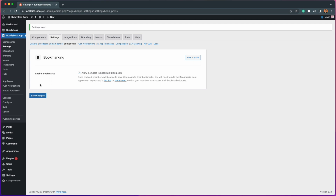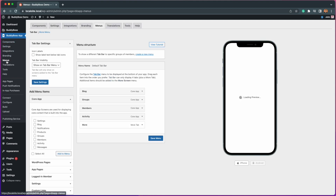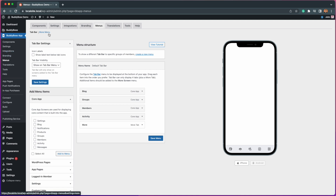Next, let's add the bookmarks core app screen to our app menu, which will be found under BuddyBoss app menus. You can either add this to your tab bar or your more menu, but for this tutorial I will add this to our tab bar.